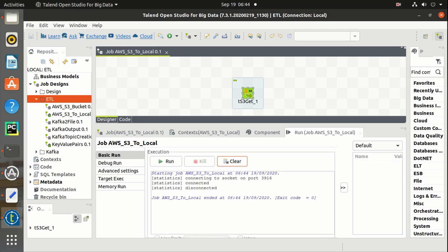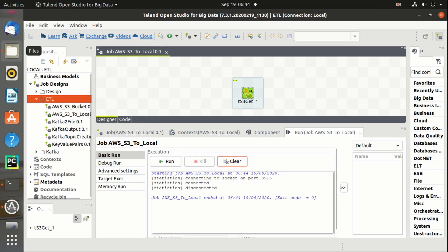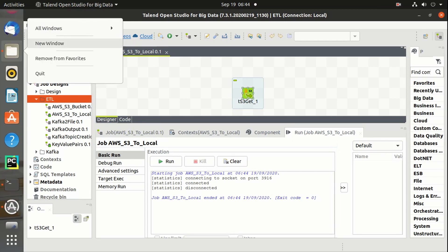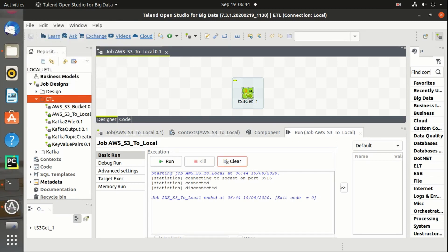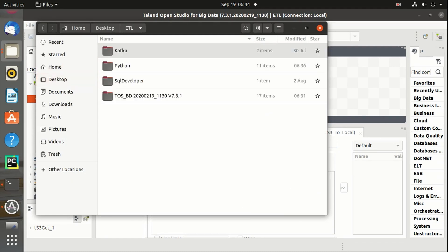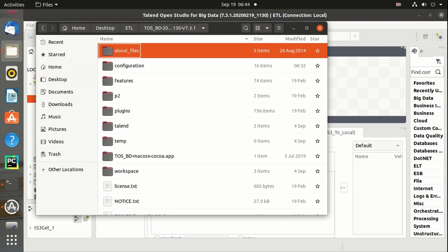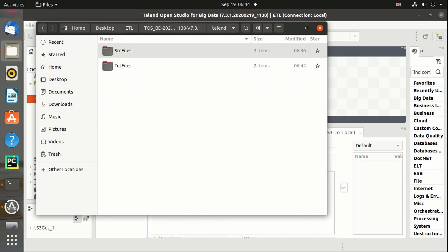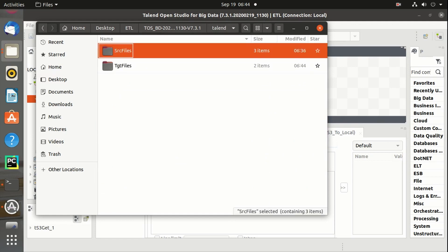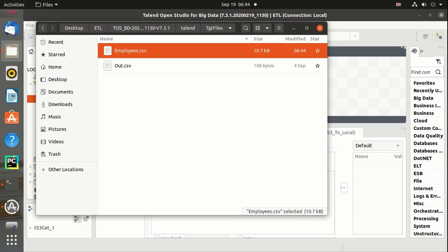The job is completed. Let's check if the file is downloaded in the target files directory. Yes, the file is downloaded.